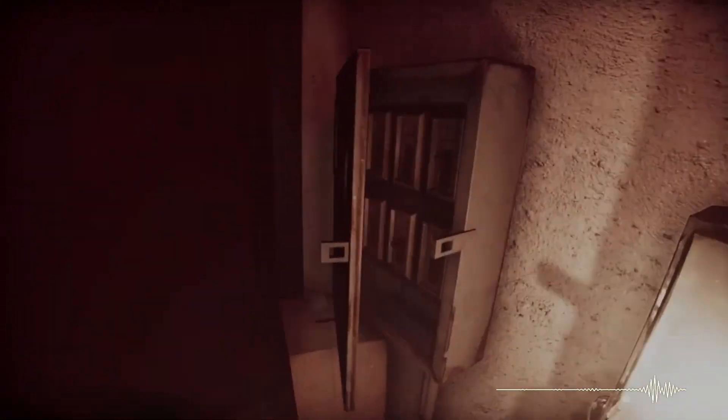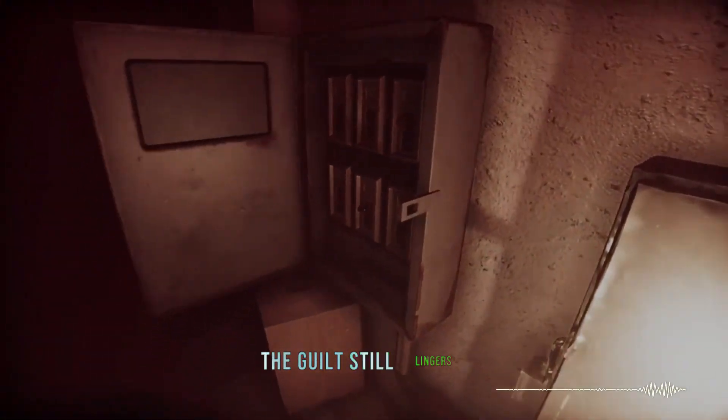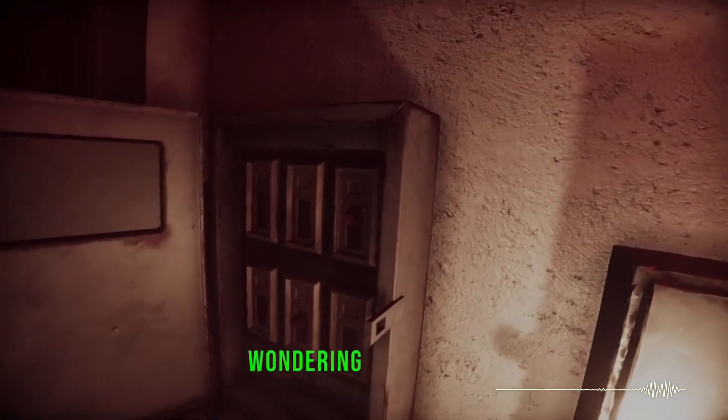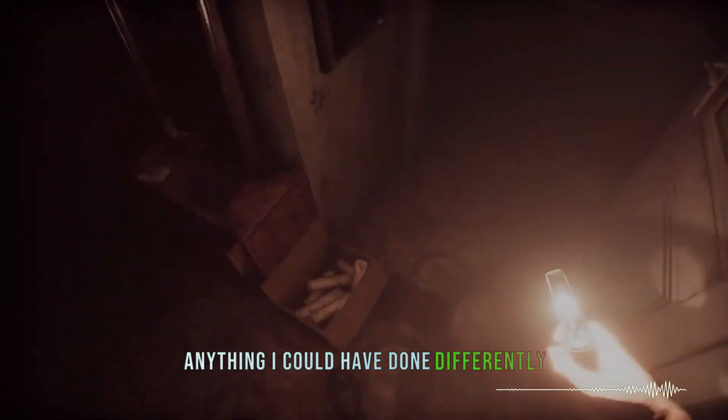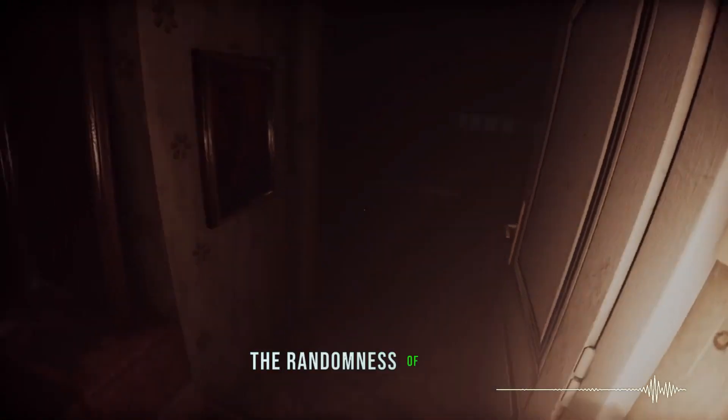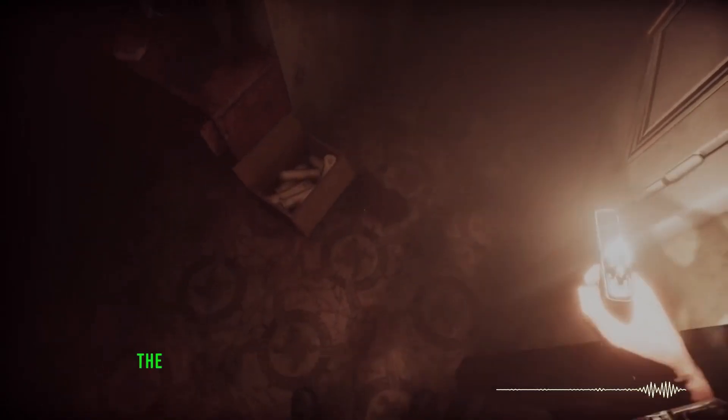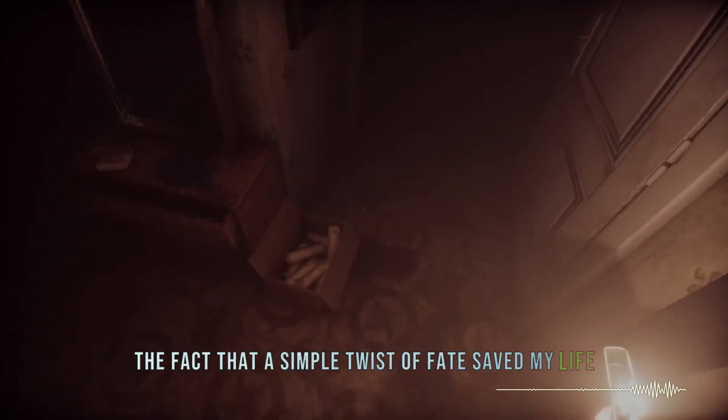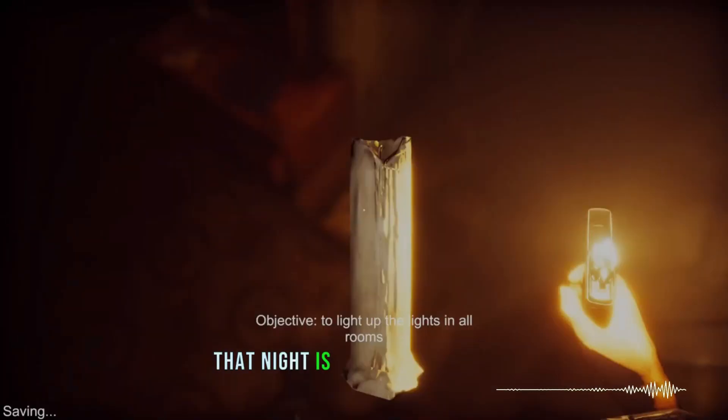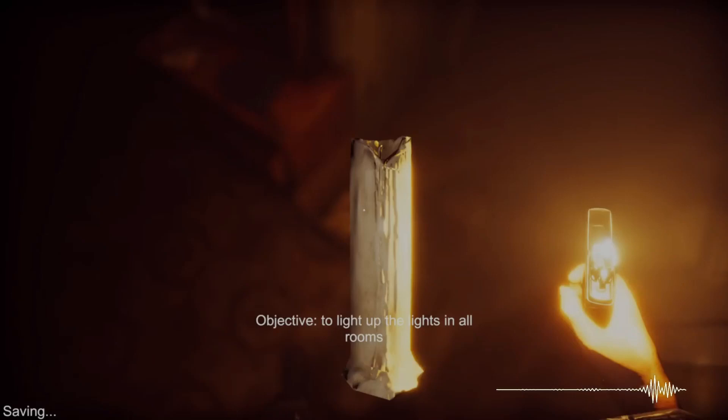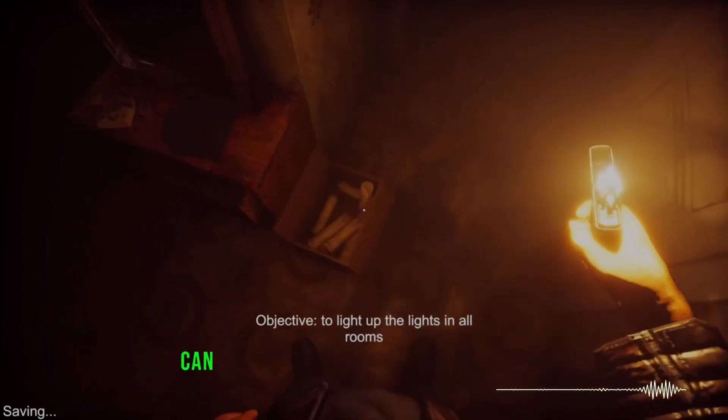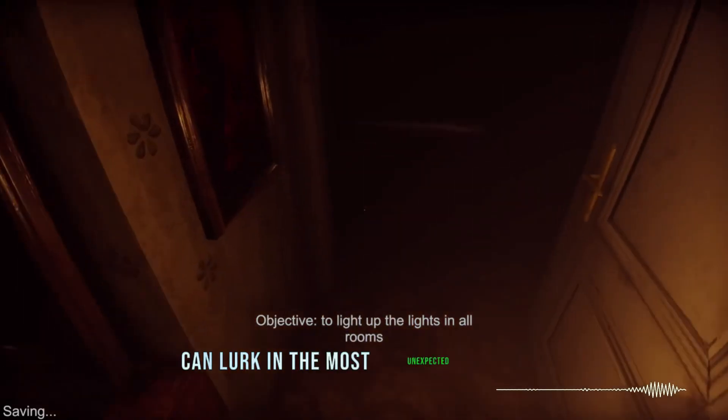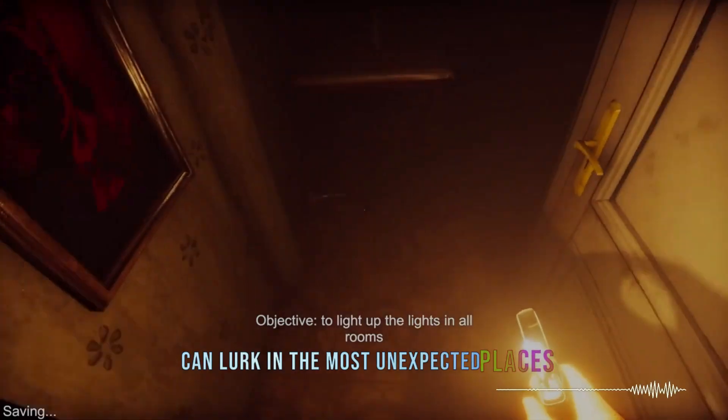The guilt still lingers, wondering if there was anything I could have done differently. The randomness of it all, the fact that a simple twist of fate saved my life that night, is a haunting thought. It's a reminder that danger can lurk in the most unexpected places, and sometimes, survival is just a matter of luck.